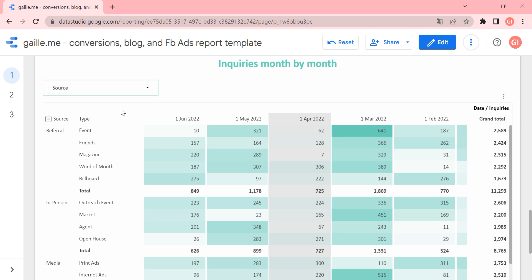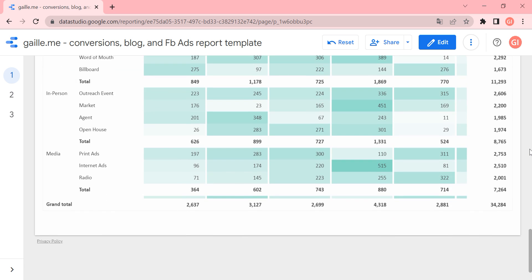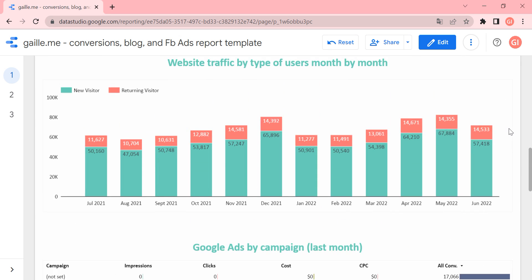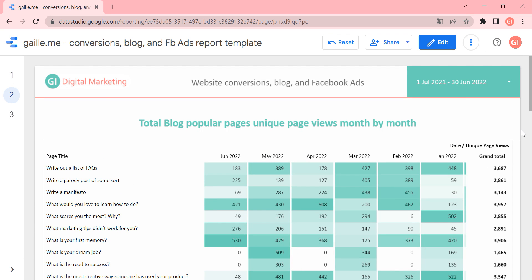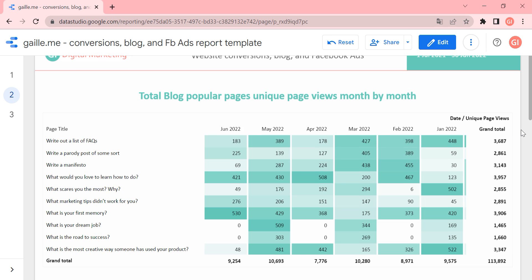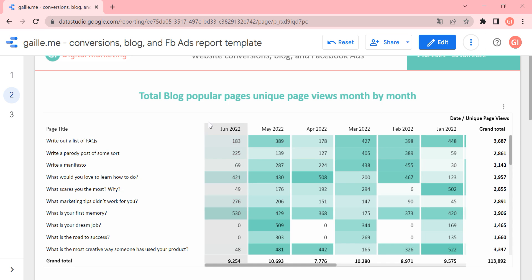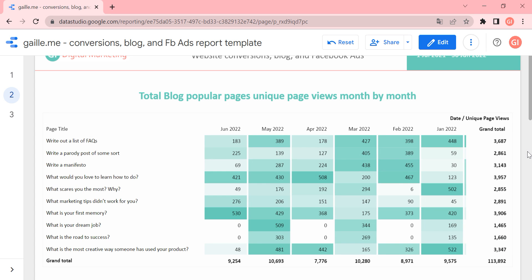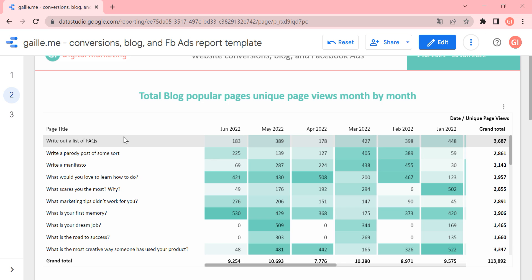I really like this pivot table view. Moving to the next page — the second page observes our blog. The first table we have here is the top pages from the last 12 months, again as a pivot table. Here we have the page title so we can see the title of each blog post, and we can see the grand total of page views for each article.